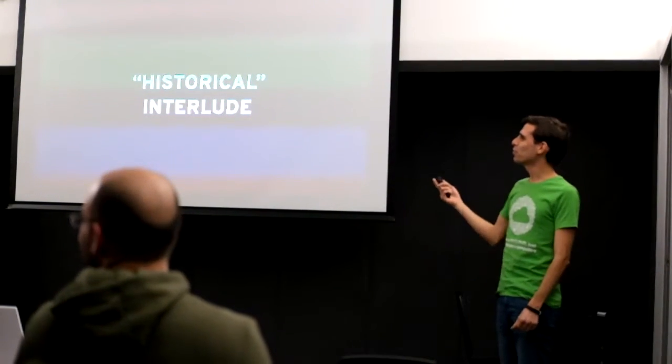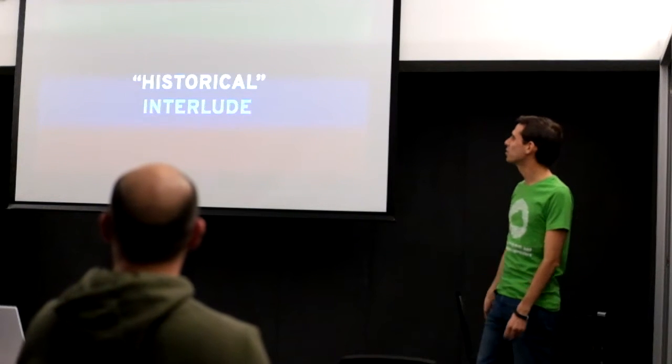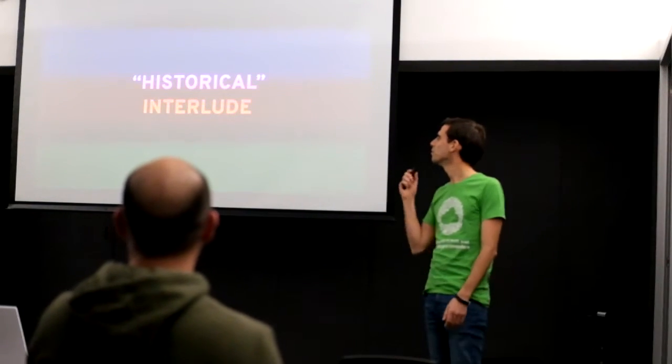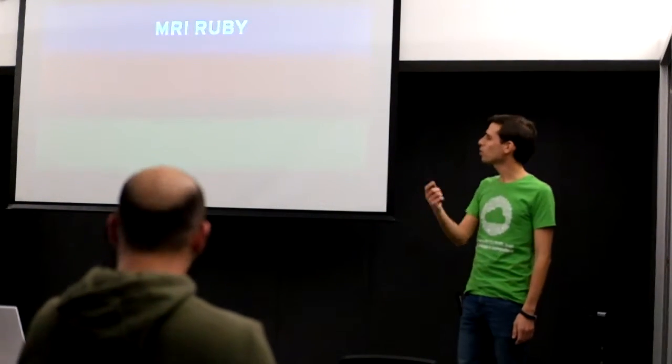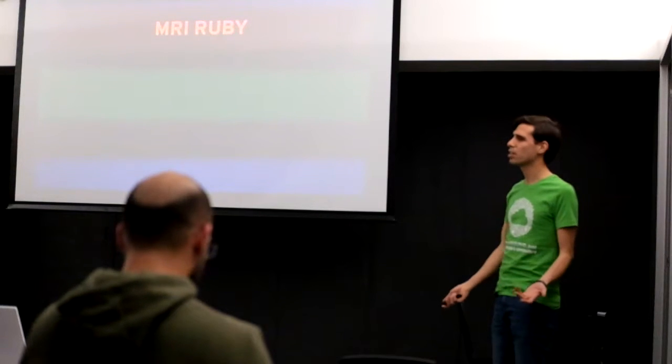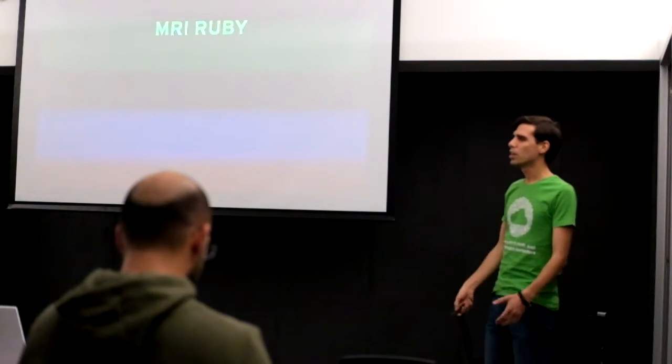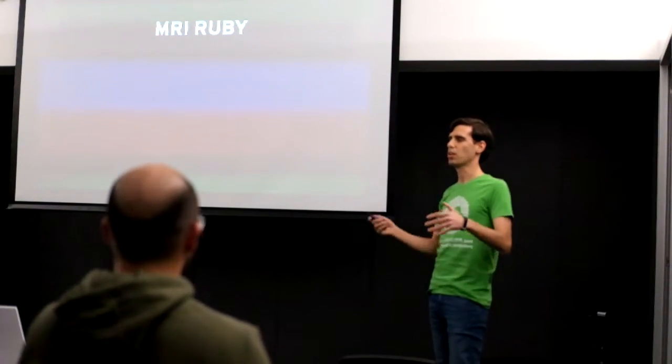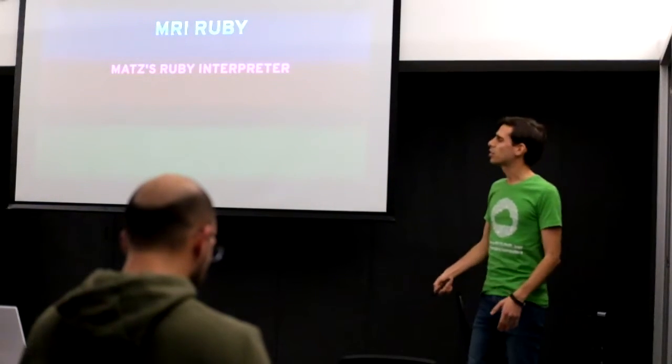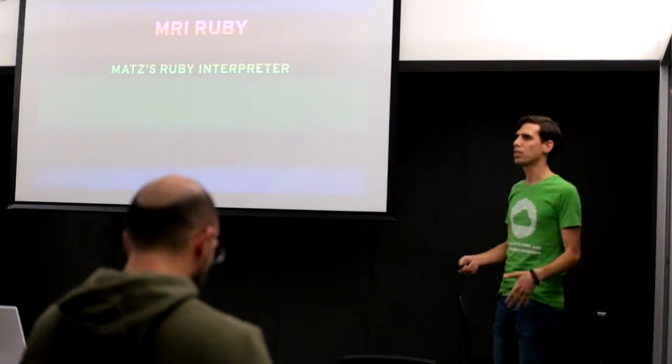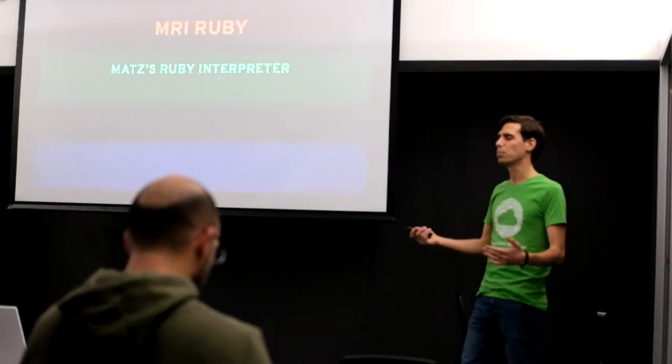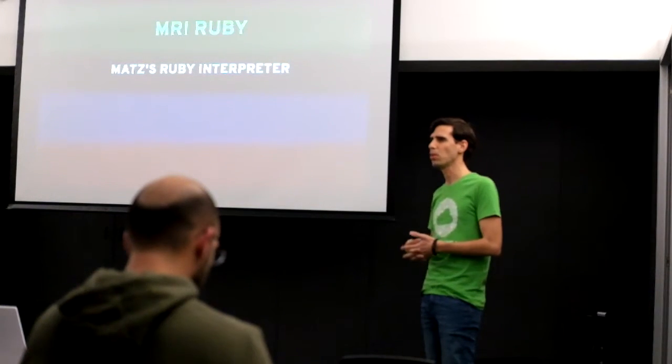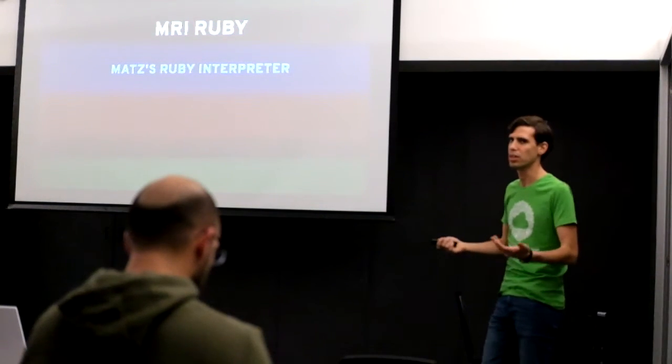MRI Ruby is what we normally refer to when we say Ruby. It's Matz's Ruby interpreter, it's the default Ruby implementation. Some people also call it CRuby because it's written in C.